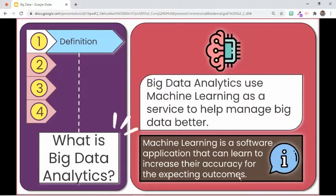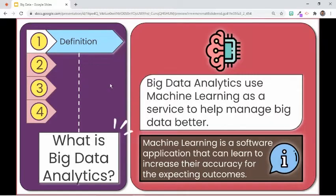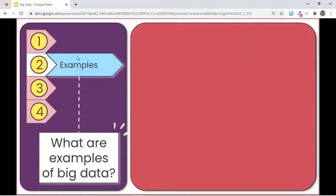Some benefits of applying machine learning to data analytics include finding solutions for problems like cost reduction, time-saving, and lowering the risk in decision-making. Let's take a look at some examples of big data, and later we'll have some examples of machine learning activities on big data.